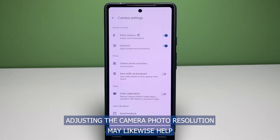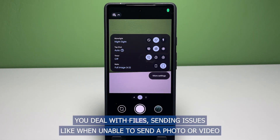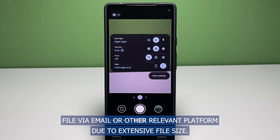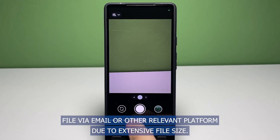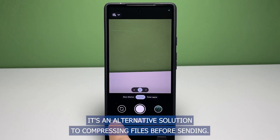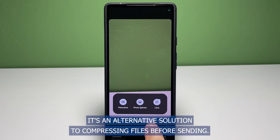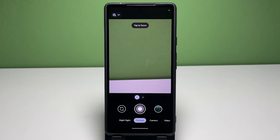Adjusting the camera photo resolution may likewise help you deal with file sending issues, like when unable to send a photo or video file via email or other relevant platform due to extensive file size. It's an alternative solution to compressing files before sending. And that's it.